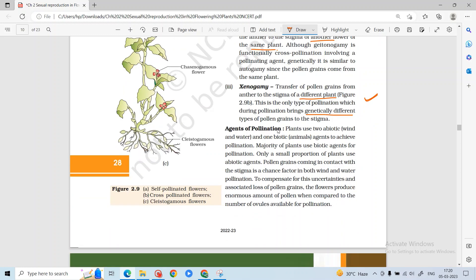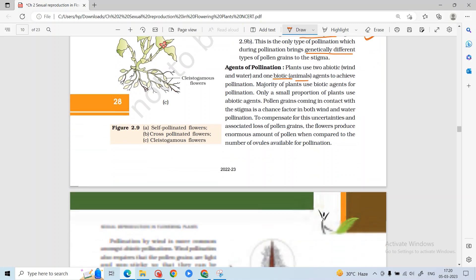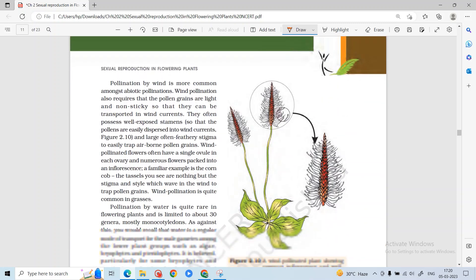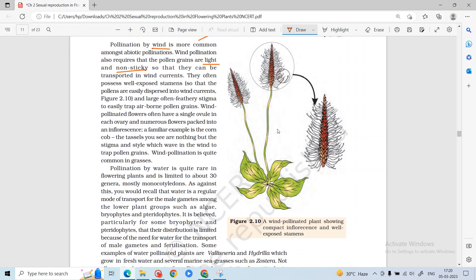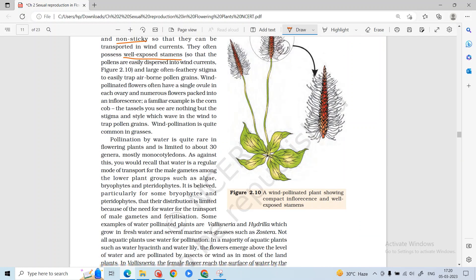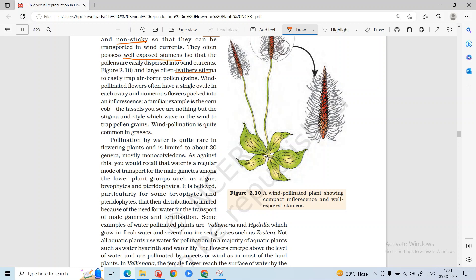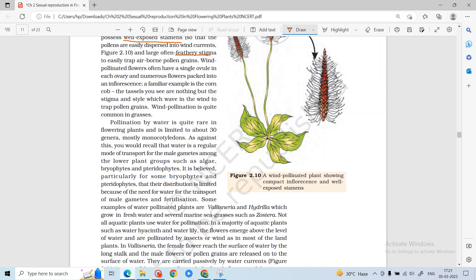Pollination can be of different types: abiotic and biotic. Abiotic includes wind and water. Wind pollination is the most common abiotic type — pollen grains are light and non-sticky, stamens are well-exposed, stigma is large and feathery. These flowers are packed in inflorescences and produce single ovules. Wind pollination is very common in grasses.